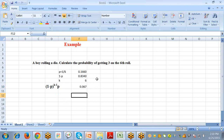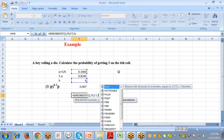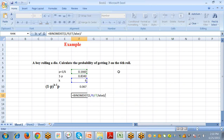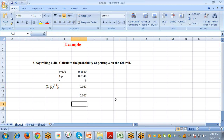Now we can calculate the same result using Excel's BINOM.DIST function. Select the cell, type an equal sign, and select the function BINOM.DIST. The first argument is the number of successes, which will be 1. This formula and the geometric distribution manual formula produce the same result.